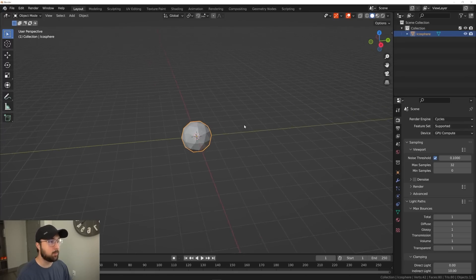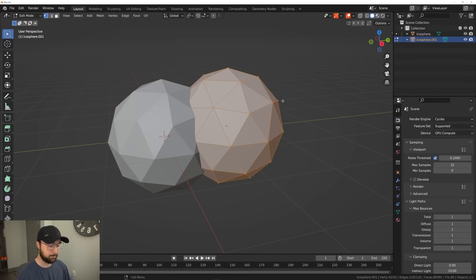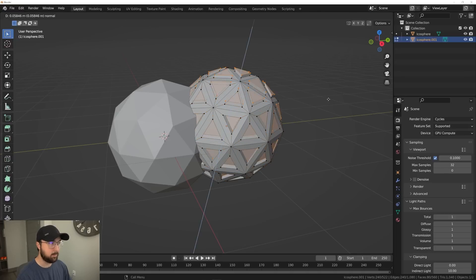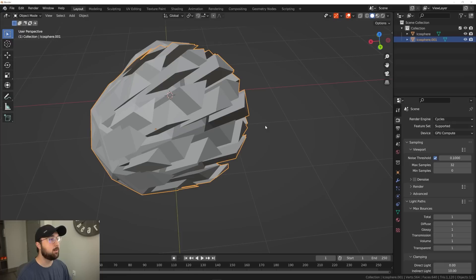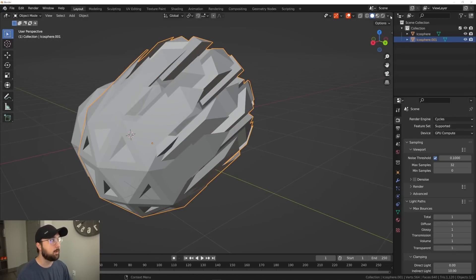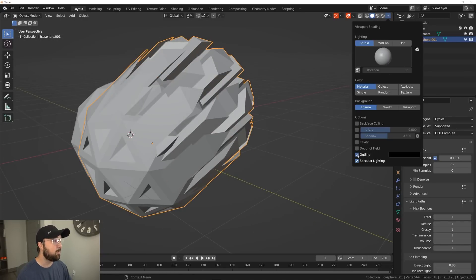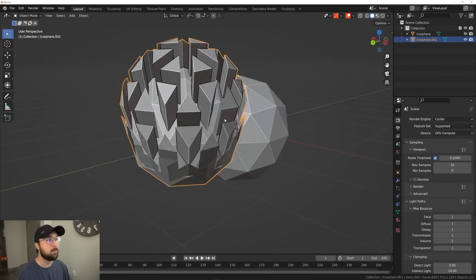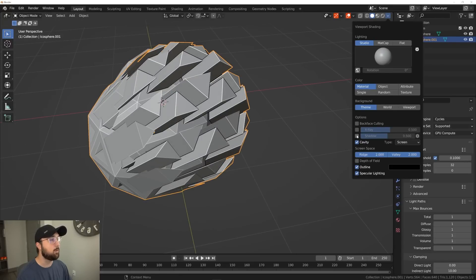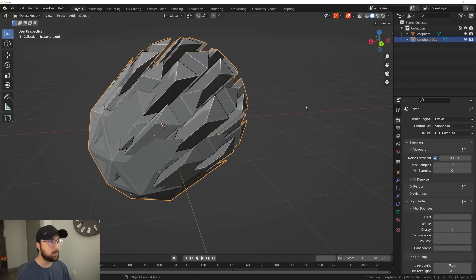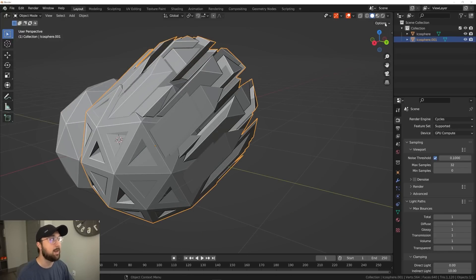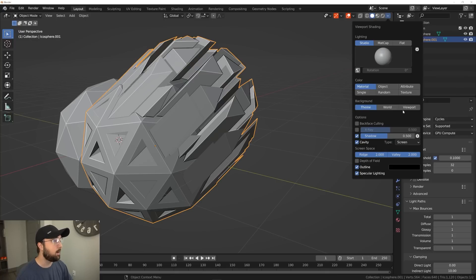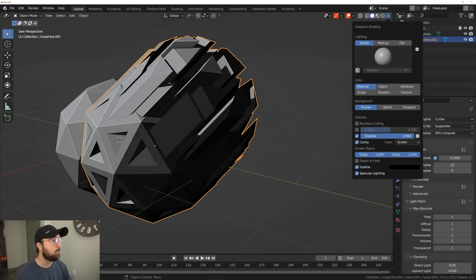Let's do a little fun thing — I'm going to throw a couple objects in here. One thing in the viewport to make it look a little bit better: make sure Outline is on and turn on Cavity. Now you can actually see better what's going on. You can bring your Ridge and Valley values up, and that's just going to make everything easier to look at. You can also turn on Shadow — keep in mind if you have a very complex scene with a lot going on, it will lag your viewport, so keep that in mind.